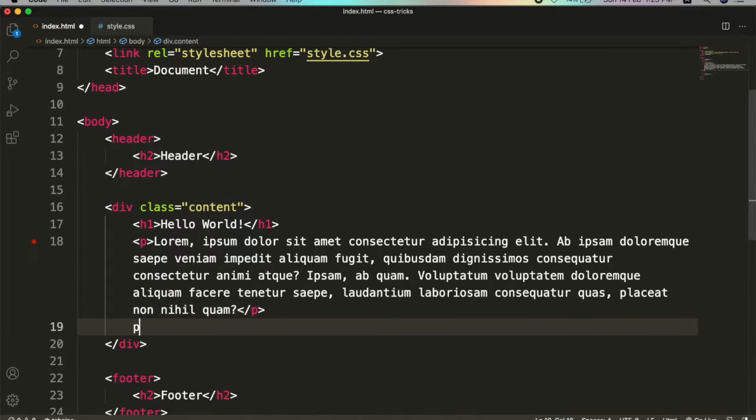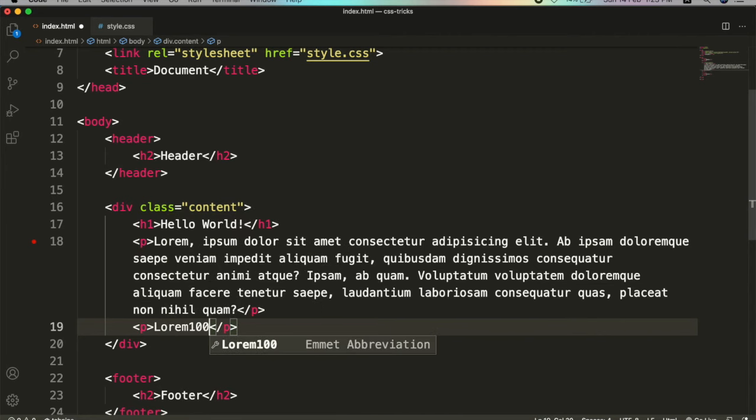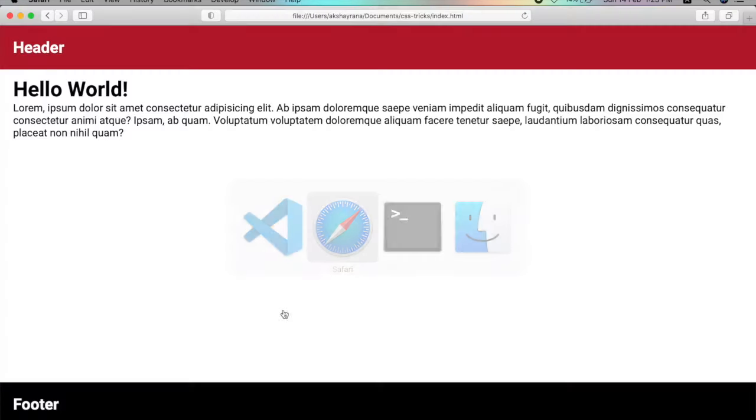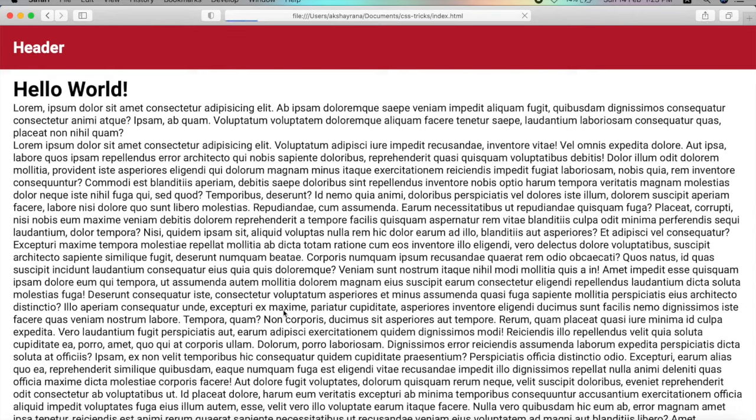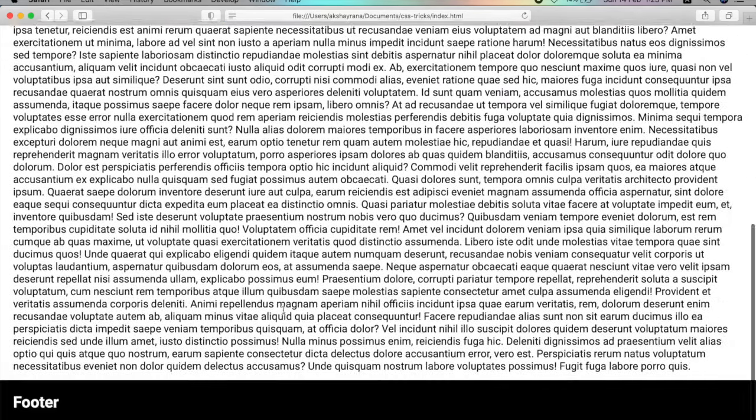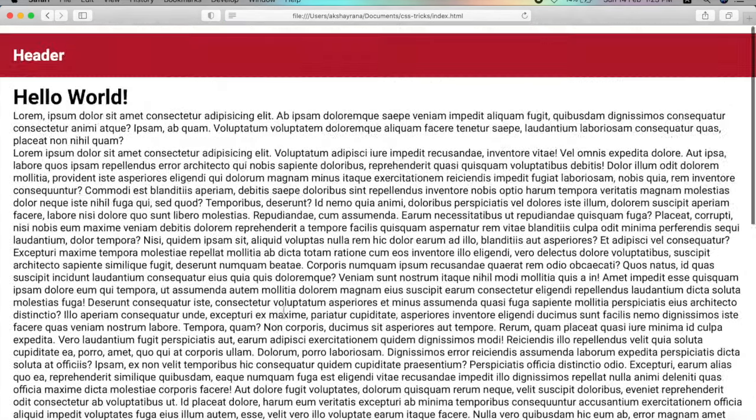Let's add one more paragraph, save it, and check that. Now it will always be in the bottom of the body.